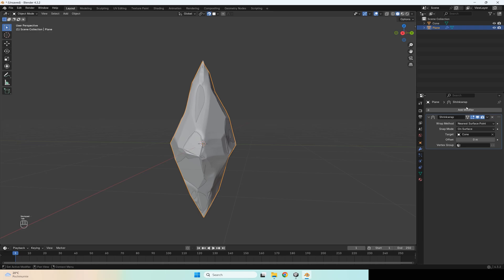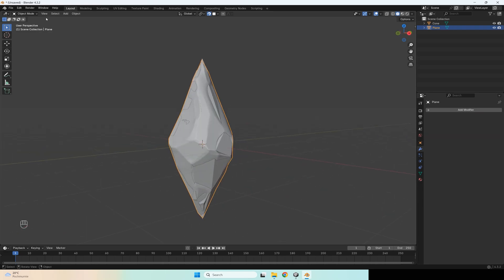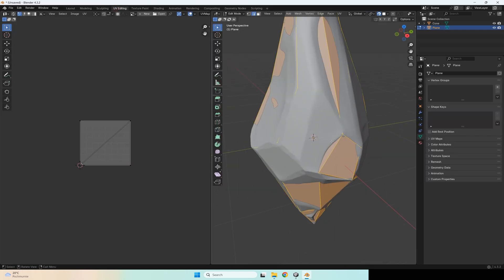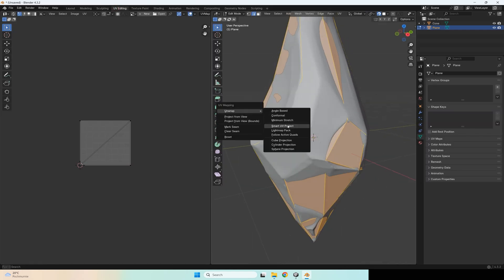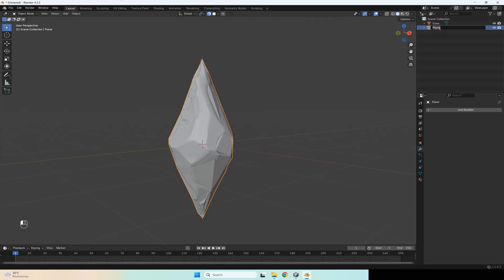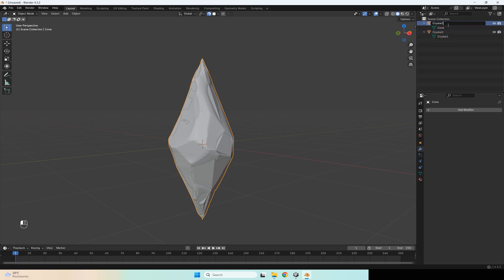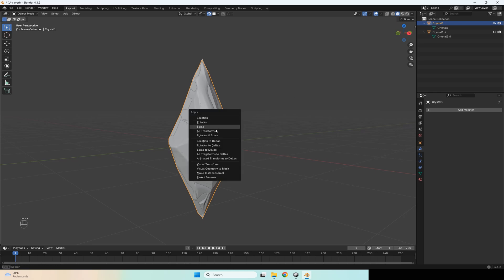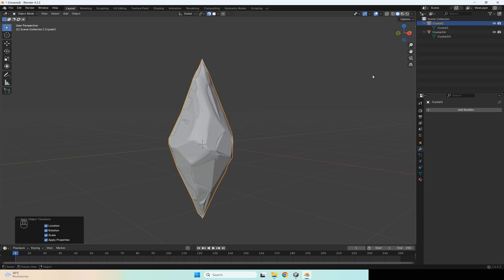After you finish, apply your modifier — Smart View Project. After that you can rename this mesh; for example I will rename it to Crystal One. It's also better to rename your high poly model. After that press Ctrl+A and apply all transforms on Crystal One and the same for the high poly crystal.